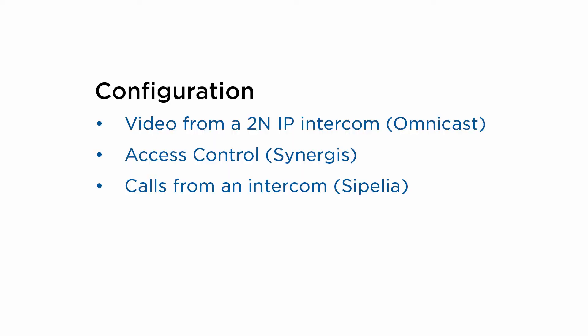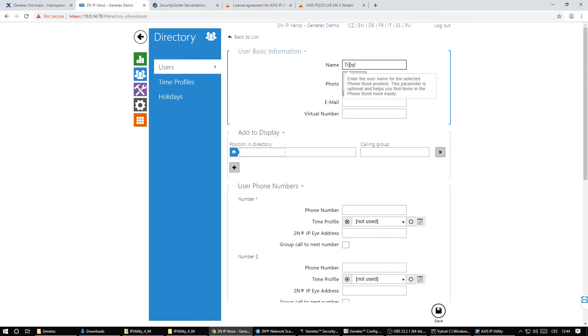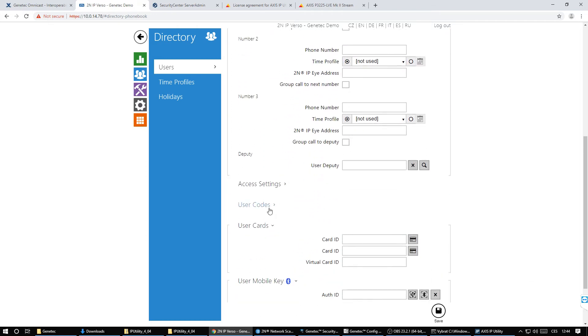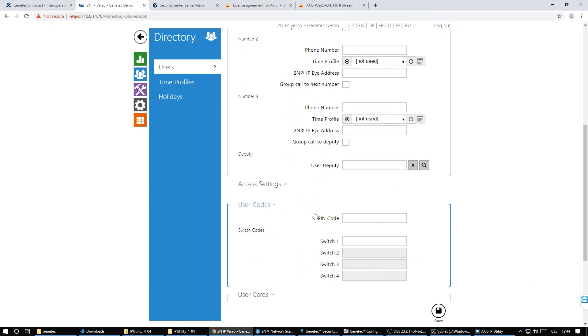Now we'll see what to do if we don't want to limit ourselves to an RFID card but want to use, for example, Bluetooth credentials, a numeric code or fingerprint for authentication. To do so we can simply create a user that will be authenticated using one of these credentials on the intercom.